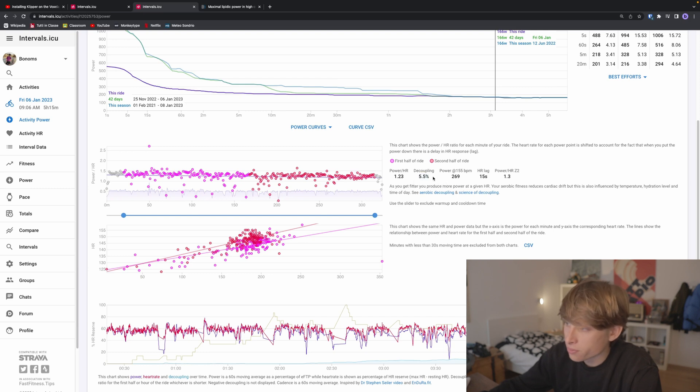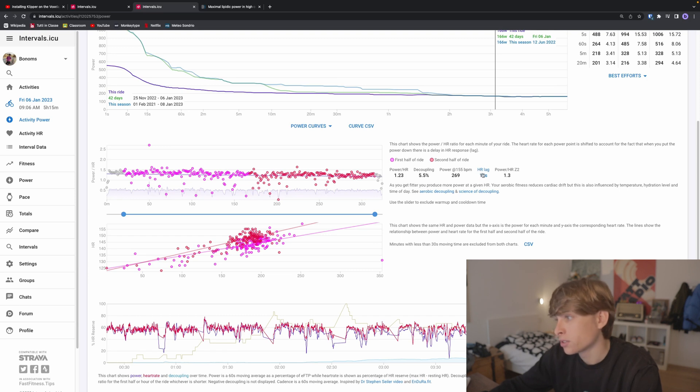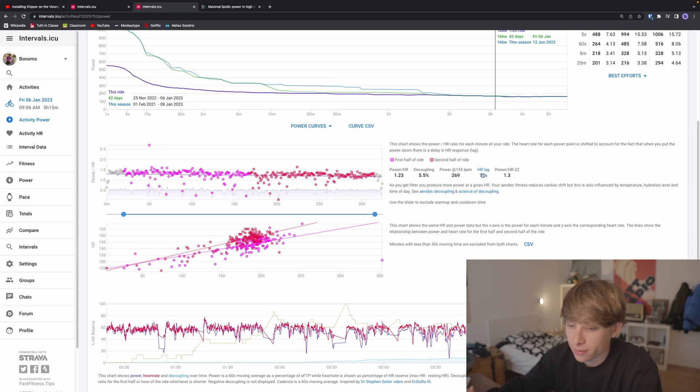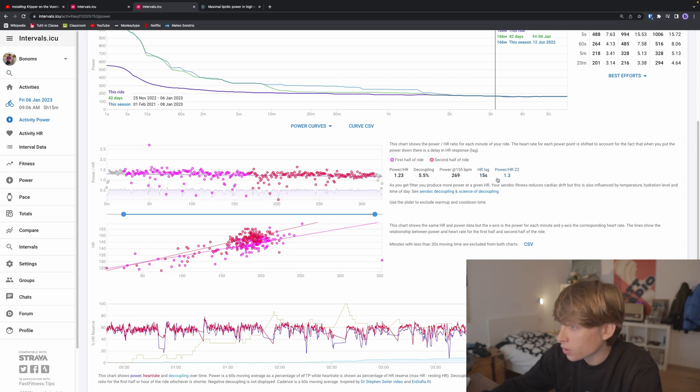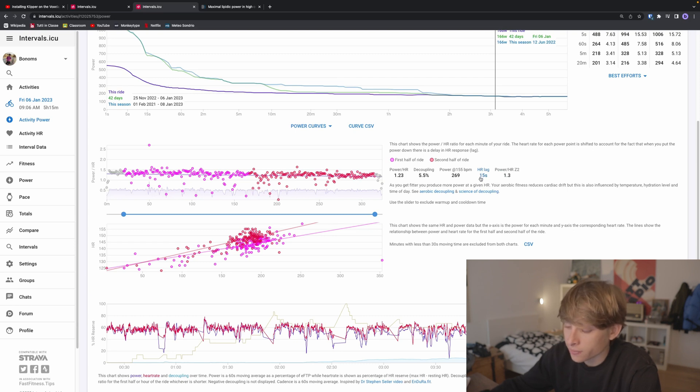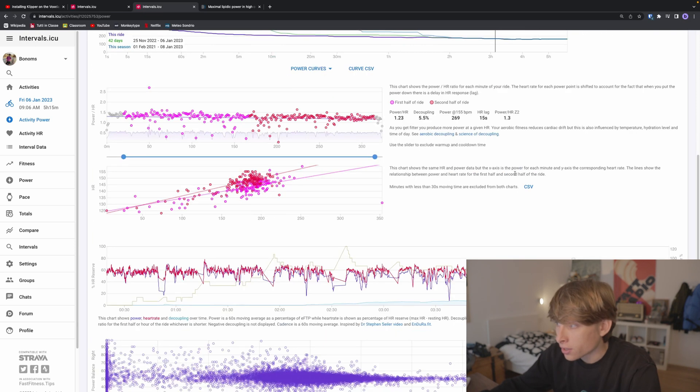Here is the heart rate lag. It's going to show you how much time it takes for your heart rate to reach your supply of oxygen. You also want to keep this really low because it's a sign that your heart is really reactive to a stimulus.